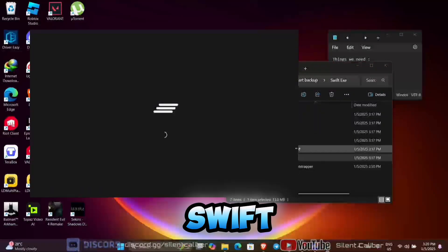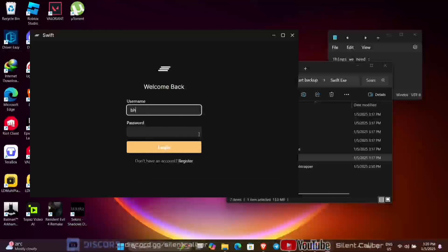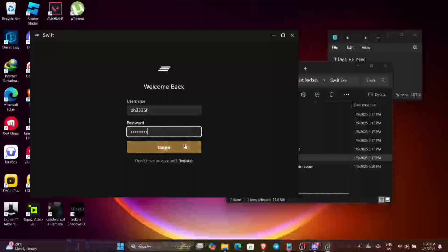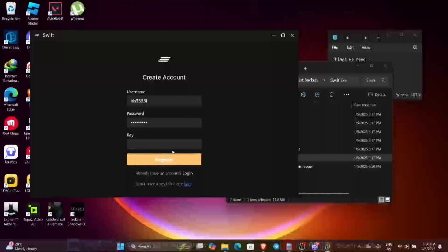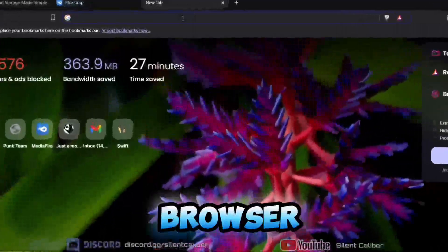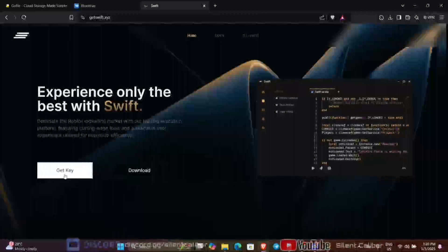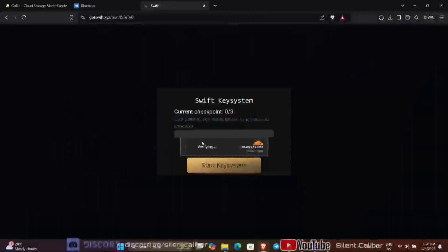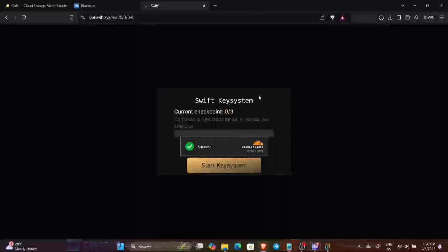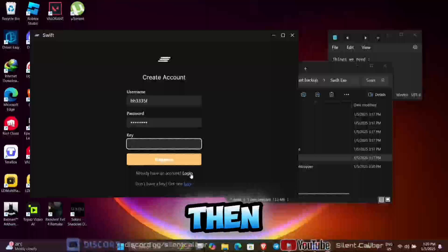Double-click on Swift, then click Register to register a new account — just put in your username and password. Then get a key: go to your browser and search getswift.xyz, press Get Key, and complete their key system checkpoints. Once you get the key, copy and paste it into the key section, then register and login.